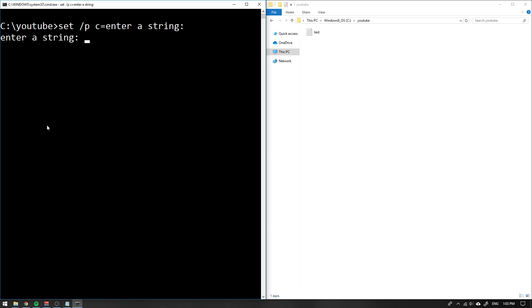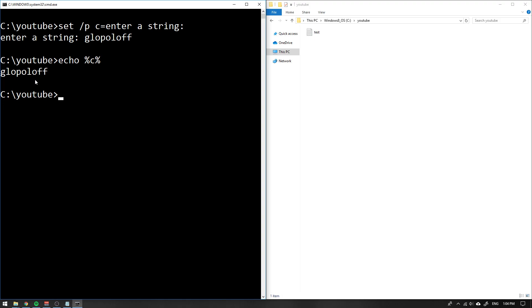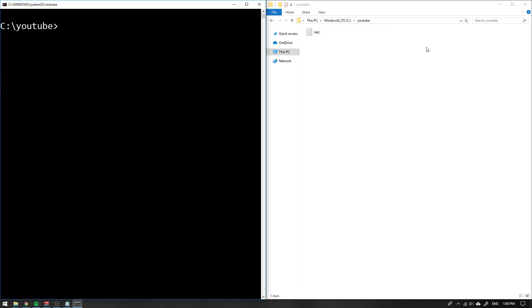Then hit enter and now you can just enter what value you want to store in c, for instance hello. Then if you echo what's inside of c, you get the same string out.